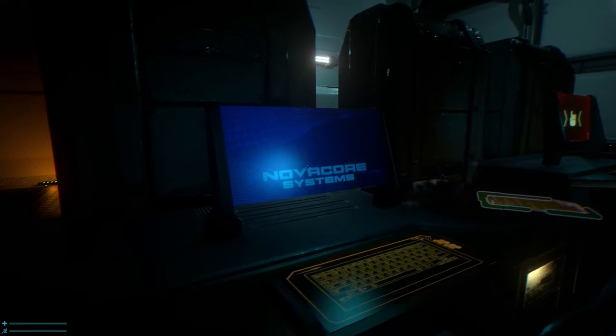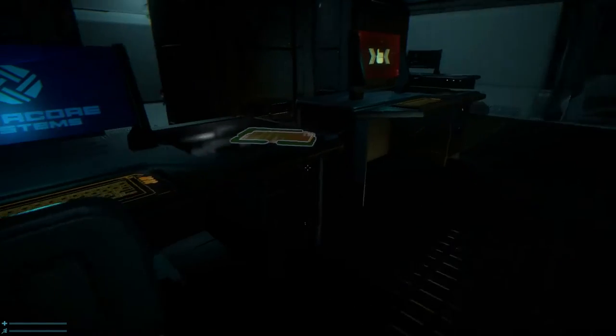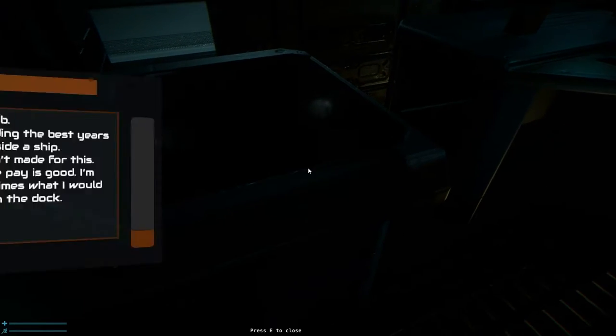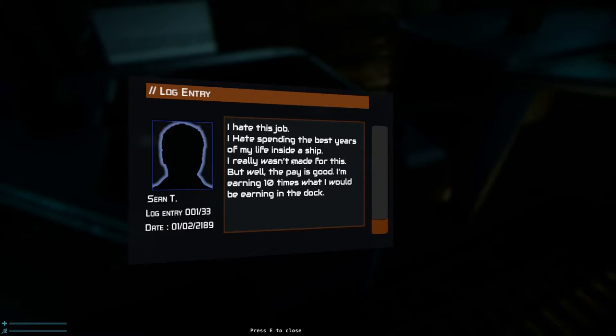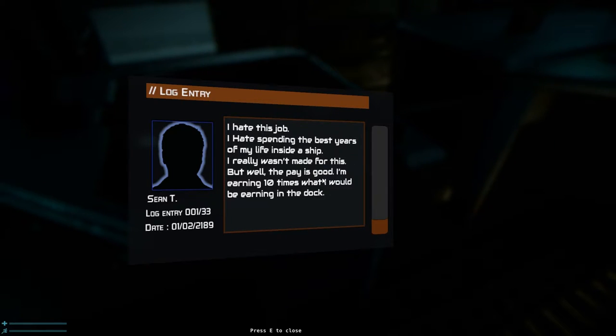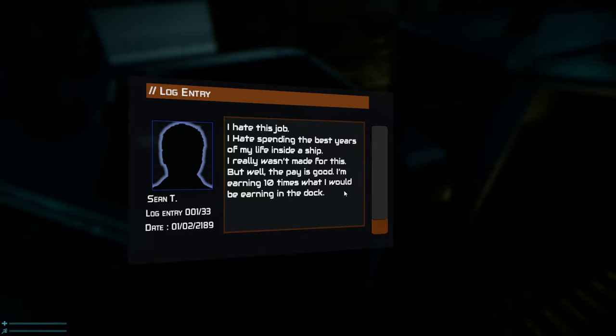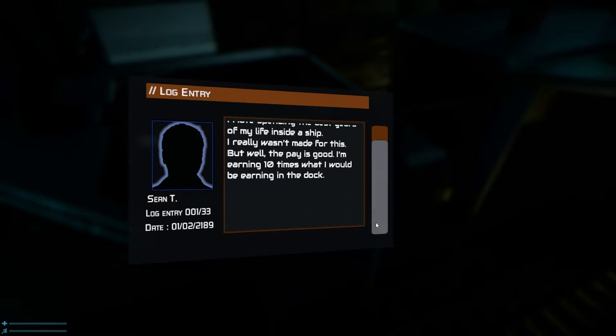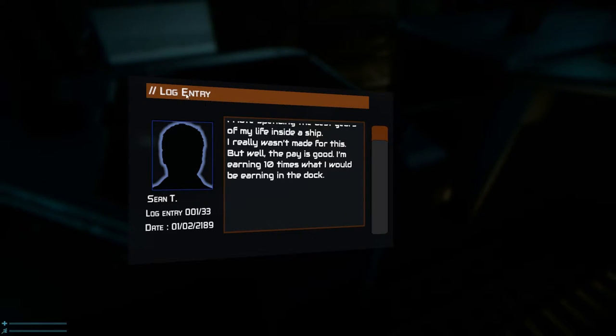Novatech core. Oh, there's something glowing here. Pick up text log. I hate this job. I hate this spending. A bit of years of my life inside a ship. I really wasn't made out for this. But well, the pay is good. I'm earning ten times what I could be earning on the dock. Okay. Excellent. Very nice of you, sir.